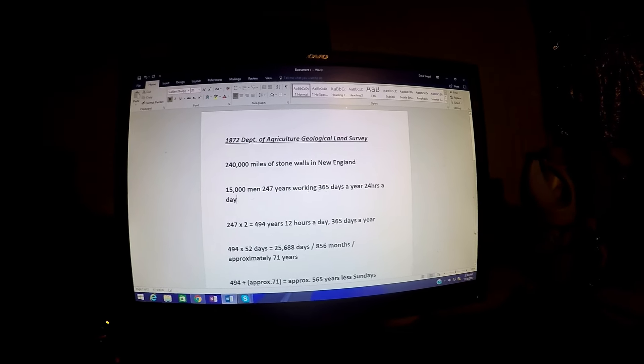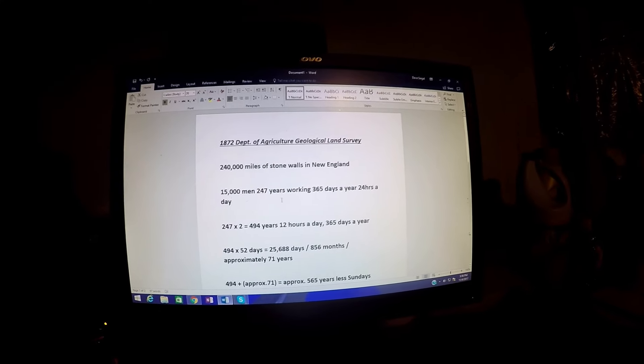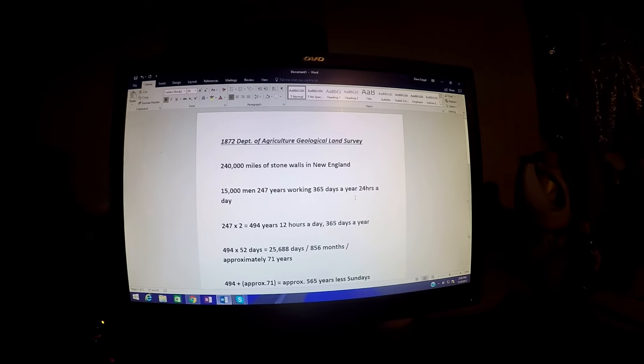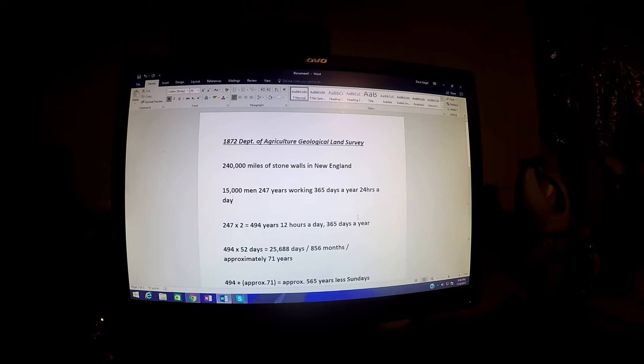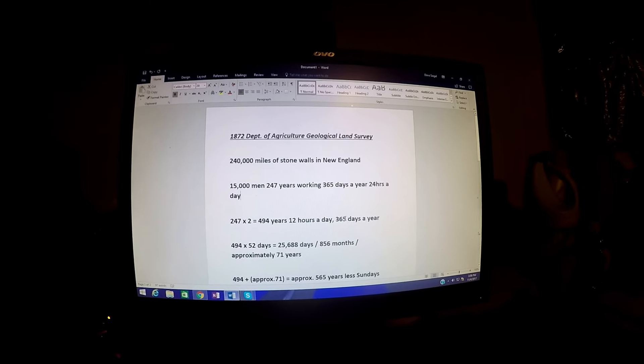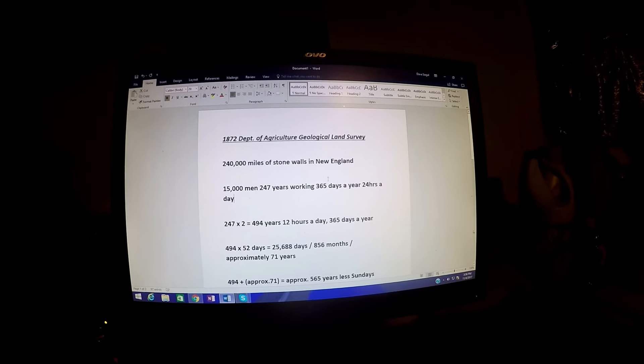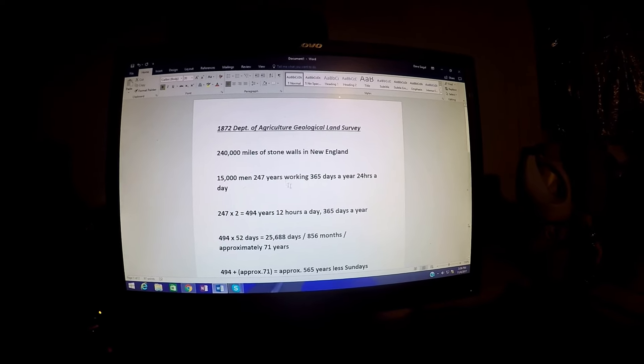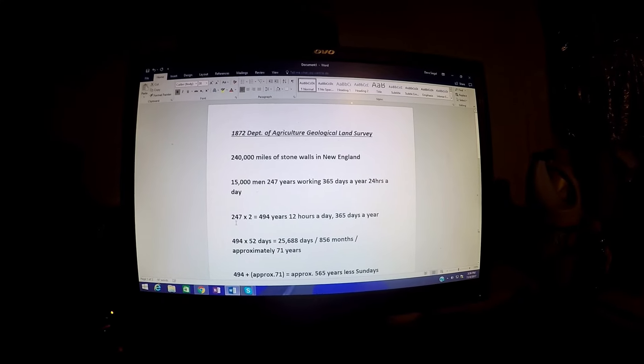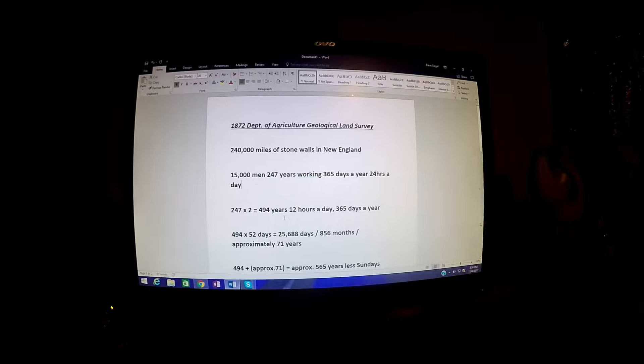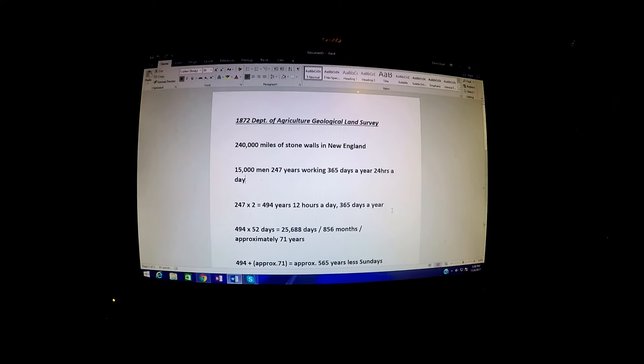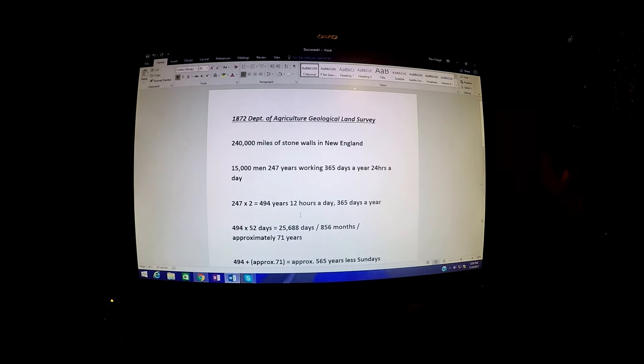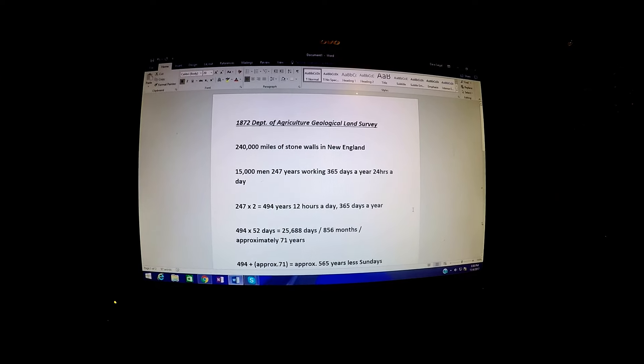First of all, let's put it in more realistic terms. 15,000 men, if they could even work 247 years, they're not working 365 days a year and they're not working 24 hours a day. Let's say they only work 12 hours a day. That would immediately double our number. 247 years times two is 494 years, 12 hours a day, 365 days a year. So you got 494 years for these 15,000 men to build these walls.